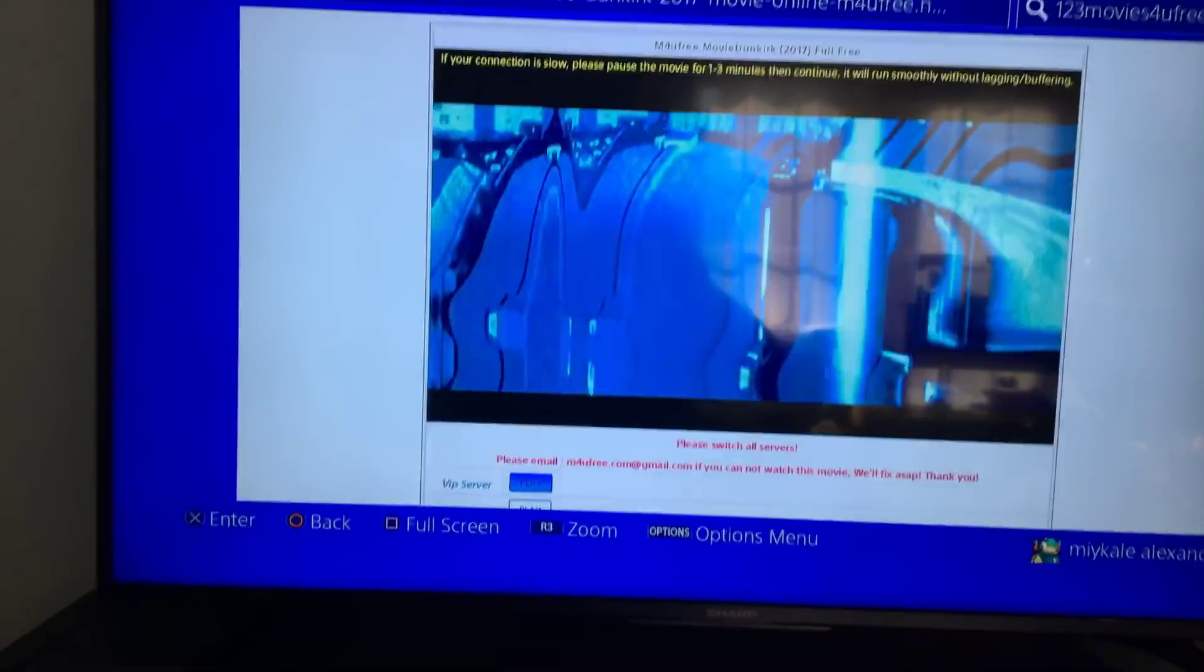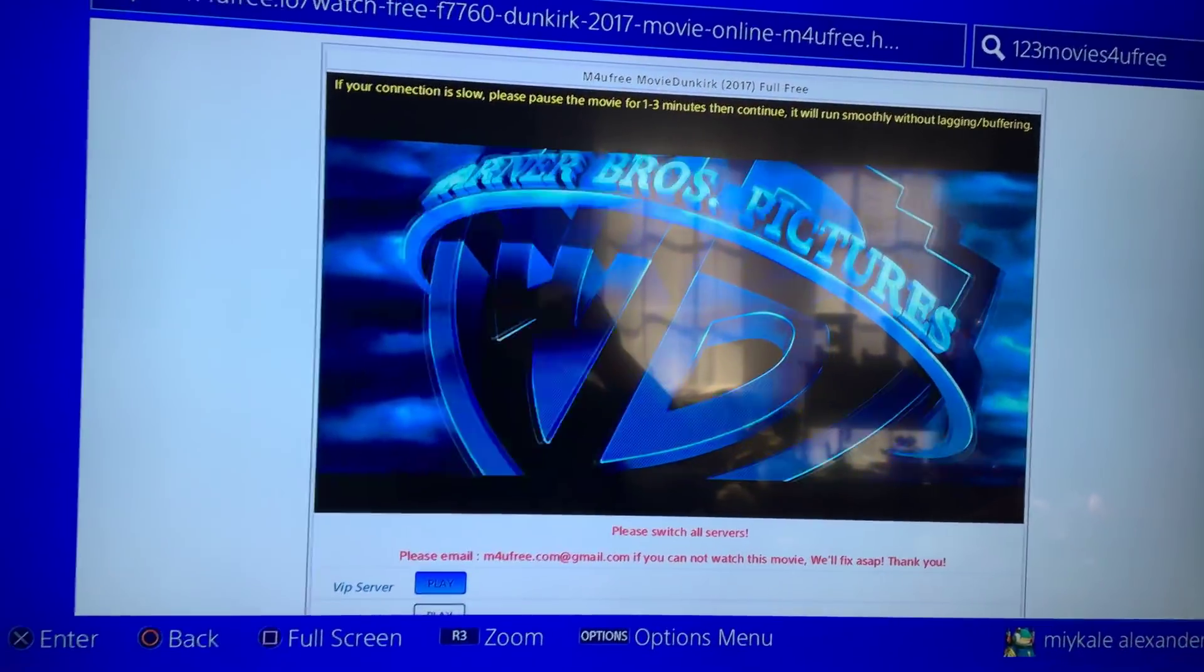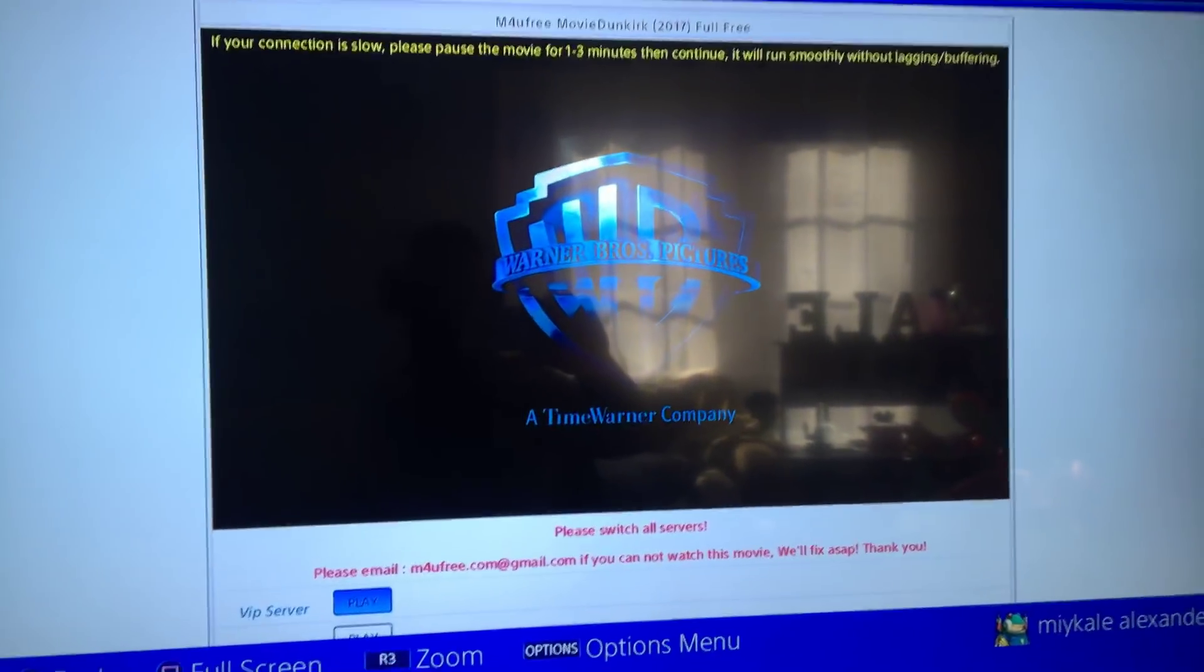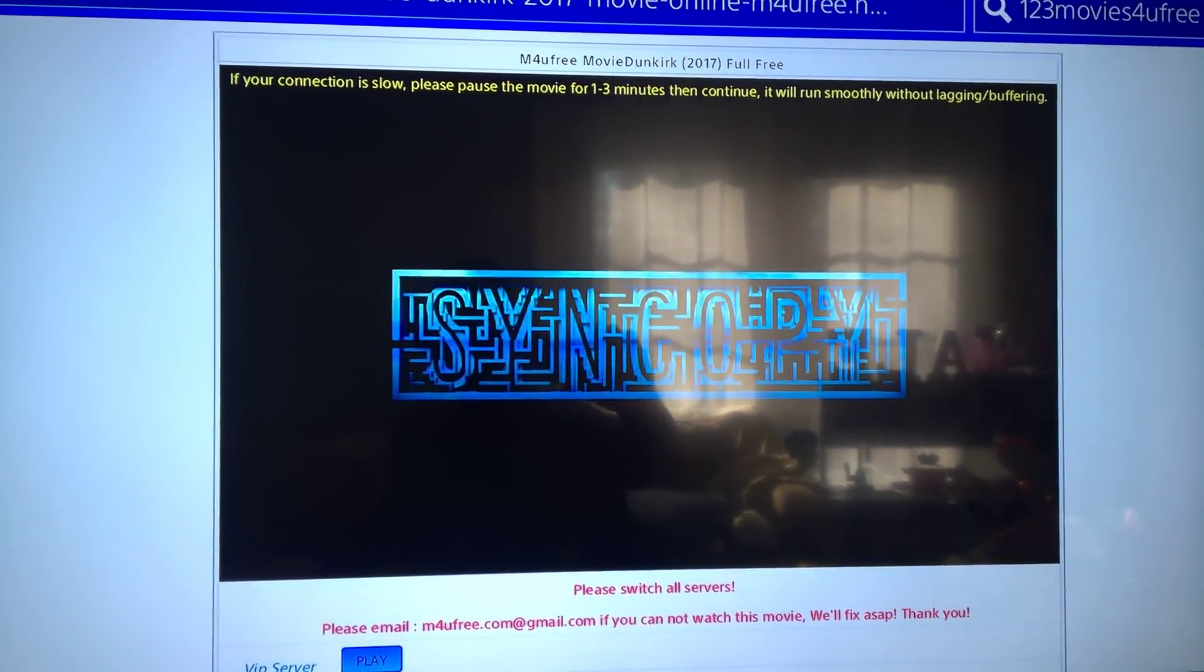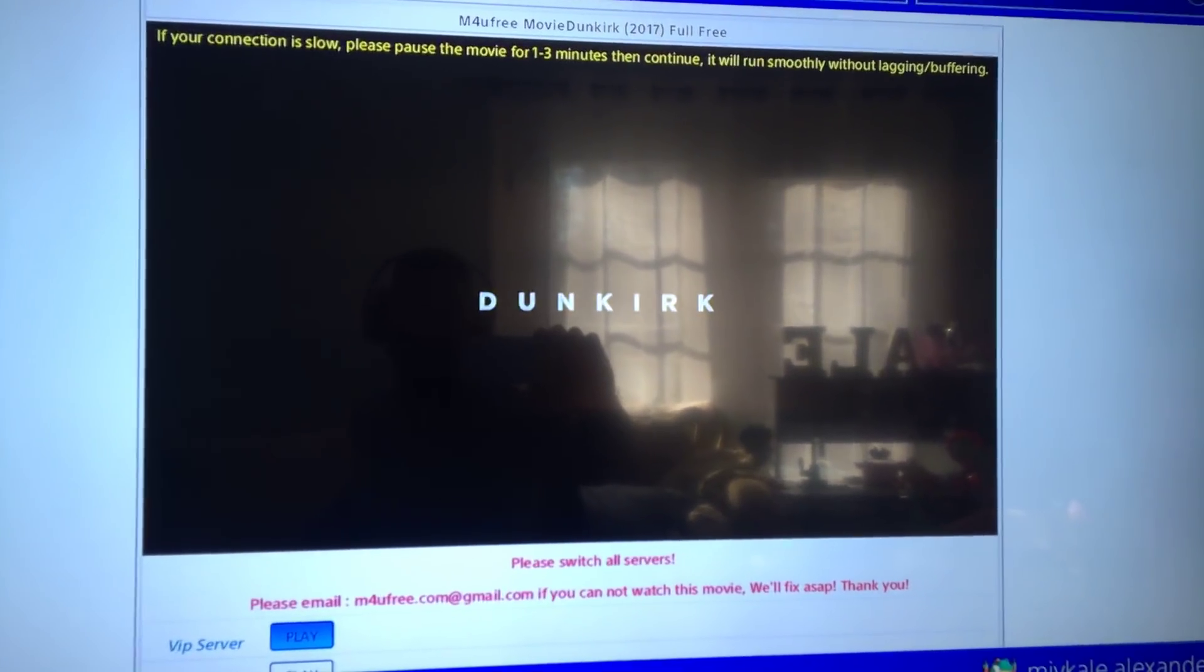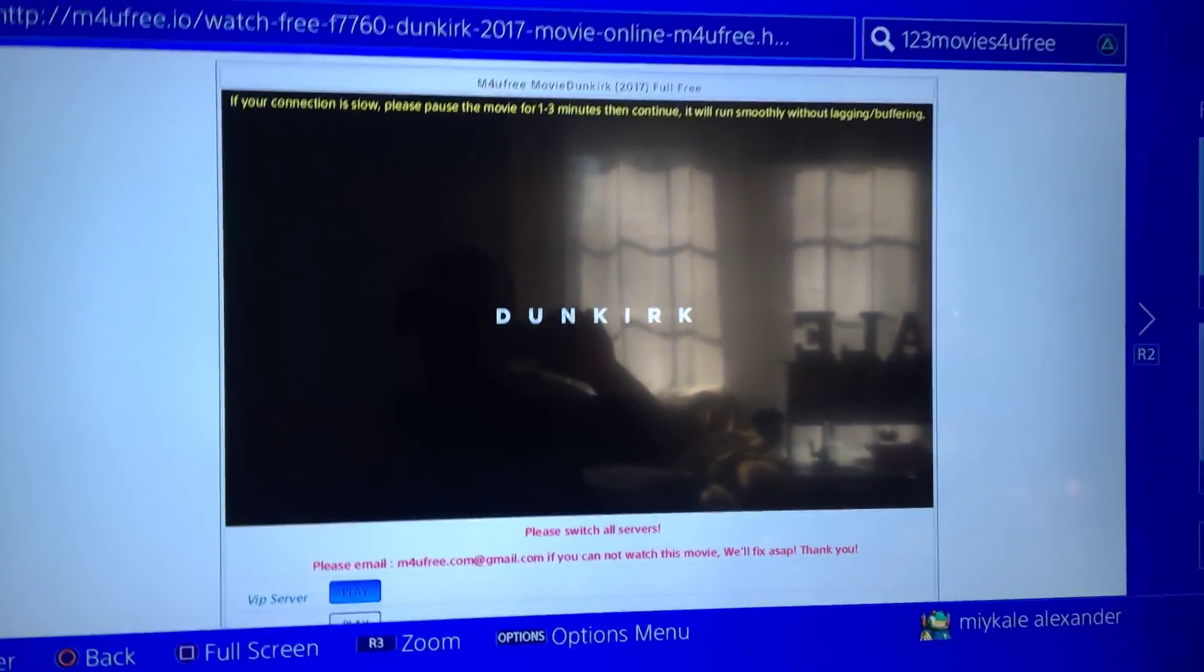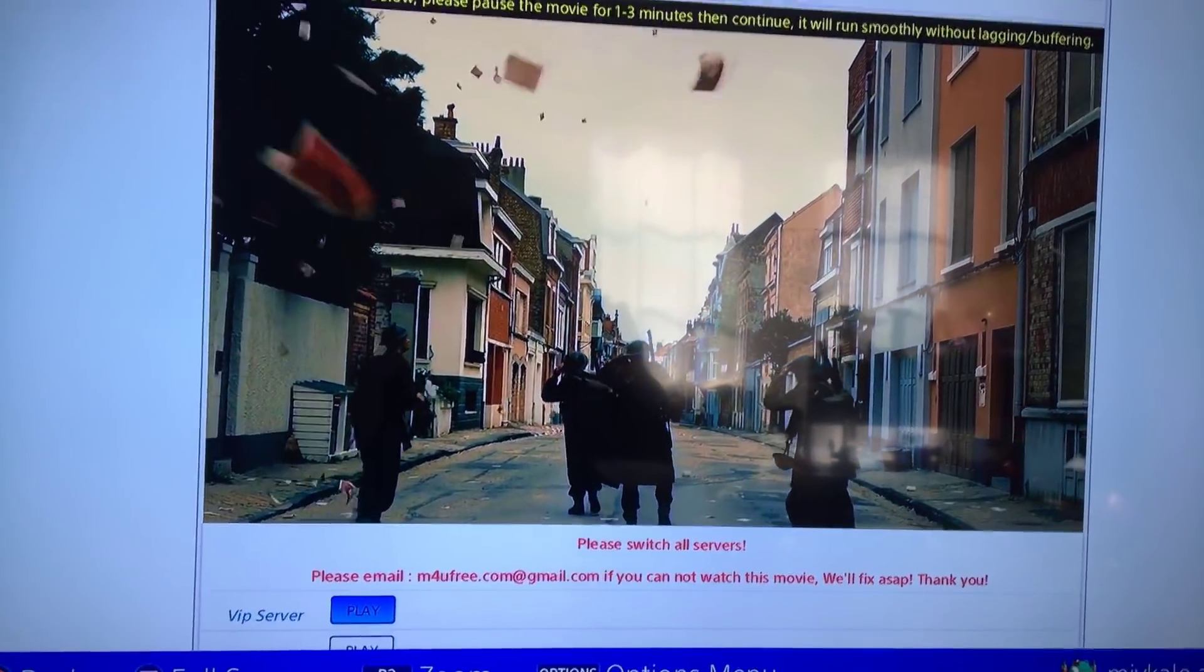Show you that it's the movie. Do it with family, watch it with family and friends. Dunkirk, you see it's the movie, it's not scam, no nothing. There you go.